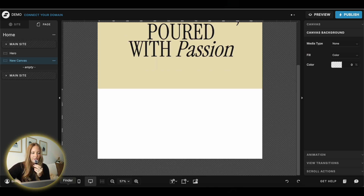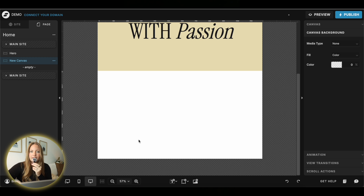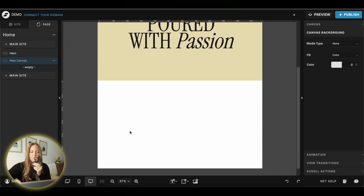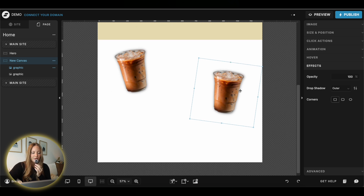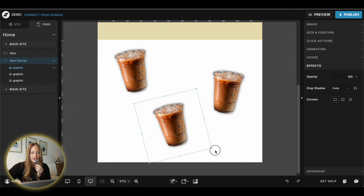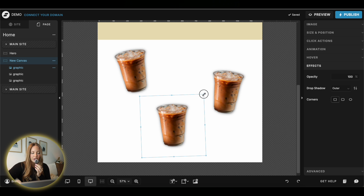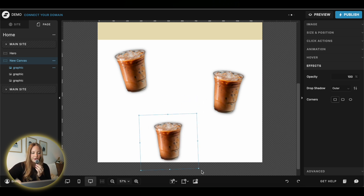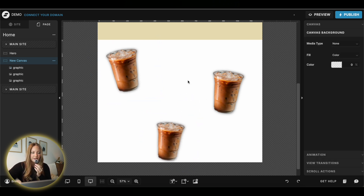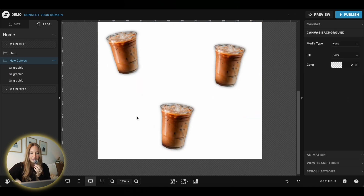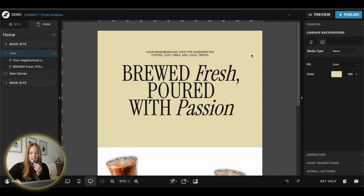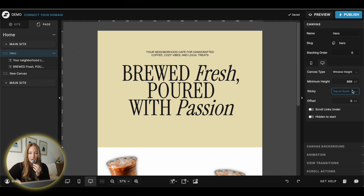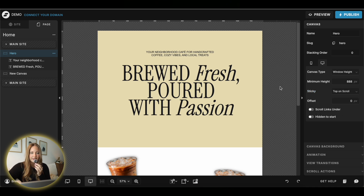Extend the canvas down just a little bit, then add in all of your images that you want to be scrolling past. Any type of image will work — you don't have to use a PNG, but I like the vibe of it. You want to make sure that the bottom canvas is set to transparent — that's really important. And then your top canvas needs to be on top on scroll. Go to where it says sticky and make sure that top on scroll is selected.